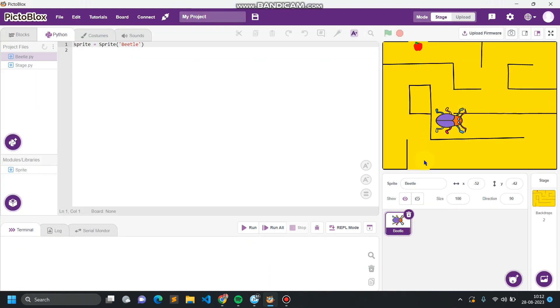So far now I'm selecting the maze. The basic working of this game is to move this beetle from one point to the apple, avoiding the black color. I will be using the arrow keys and sensing the black color and the red color.